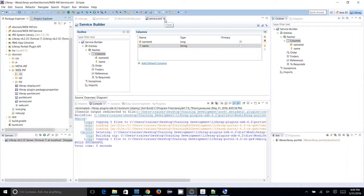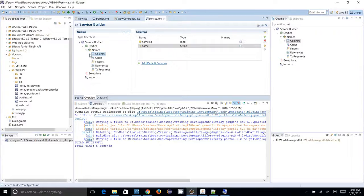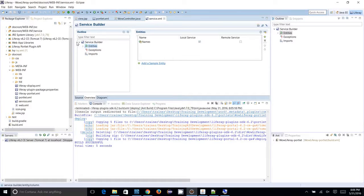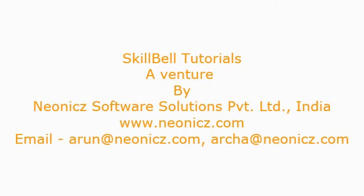That's it for the service builder. Now I need to show you how you can make use of the service builder to communicate to the database — saving data to the database and fetching data from the database — and that you will see in the next tutorial. Thanks for watching the SkillBell Tutorials. Keep watching and supporting us.